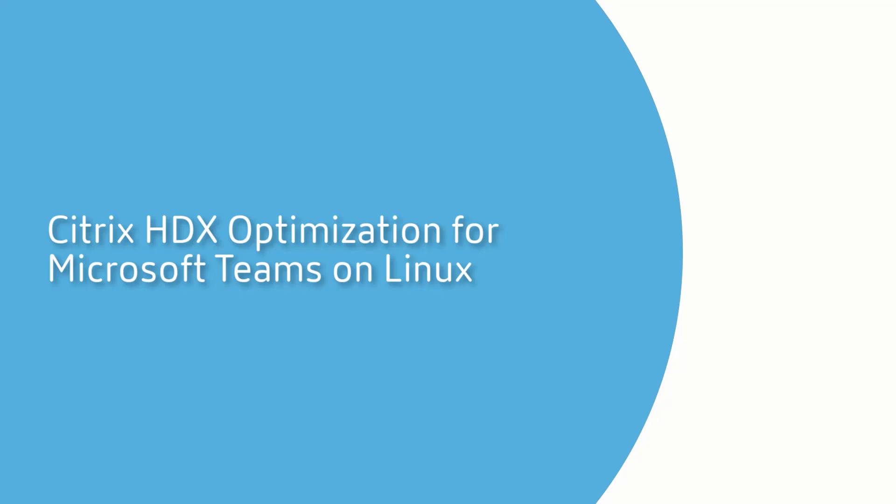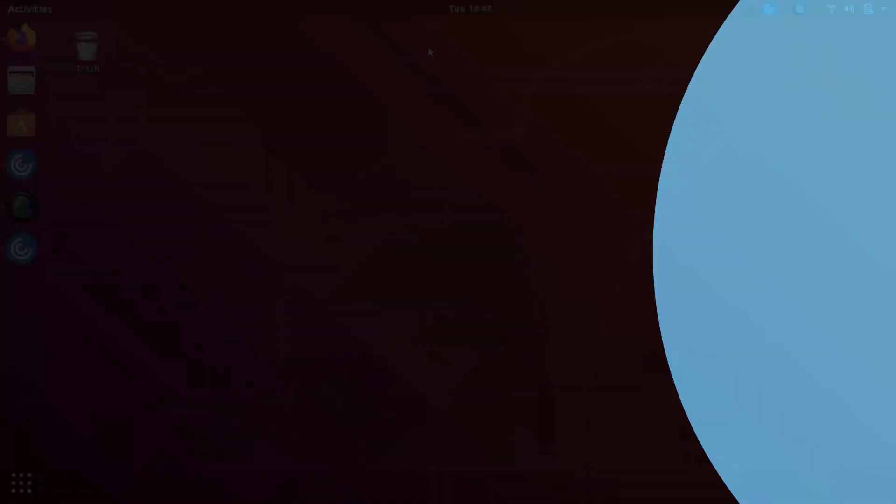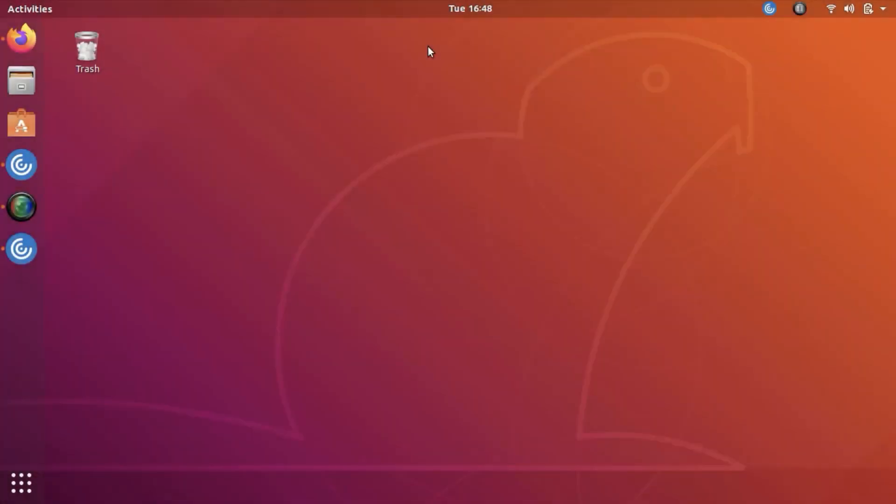Citrix is excited to announce HDX optimization for Microsoft Teams on Linux Workspace app.